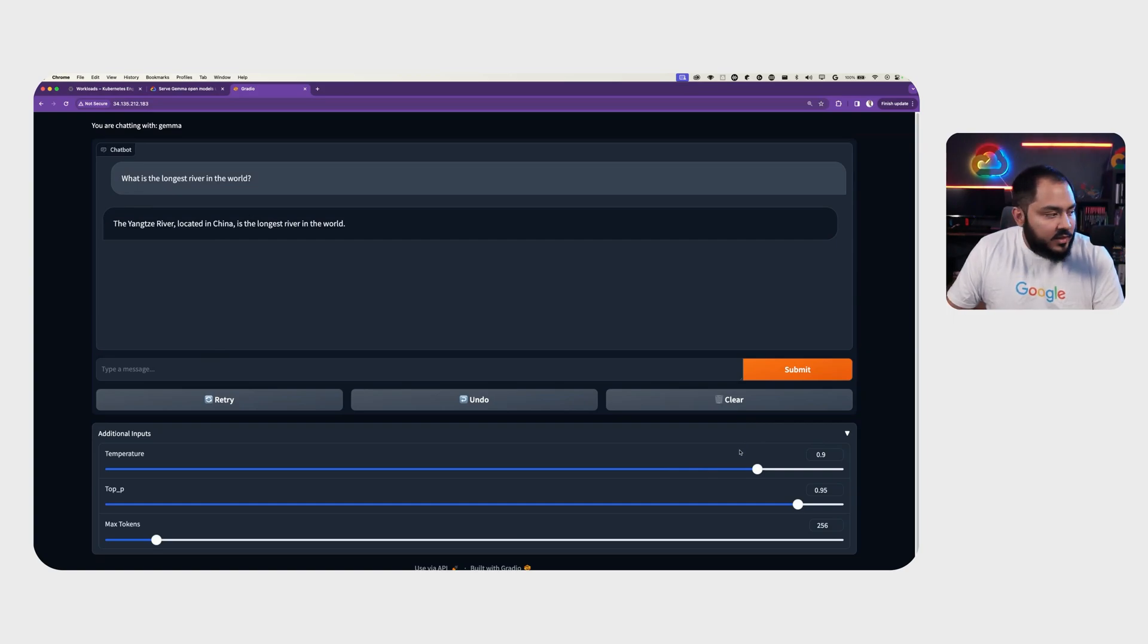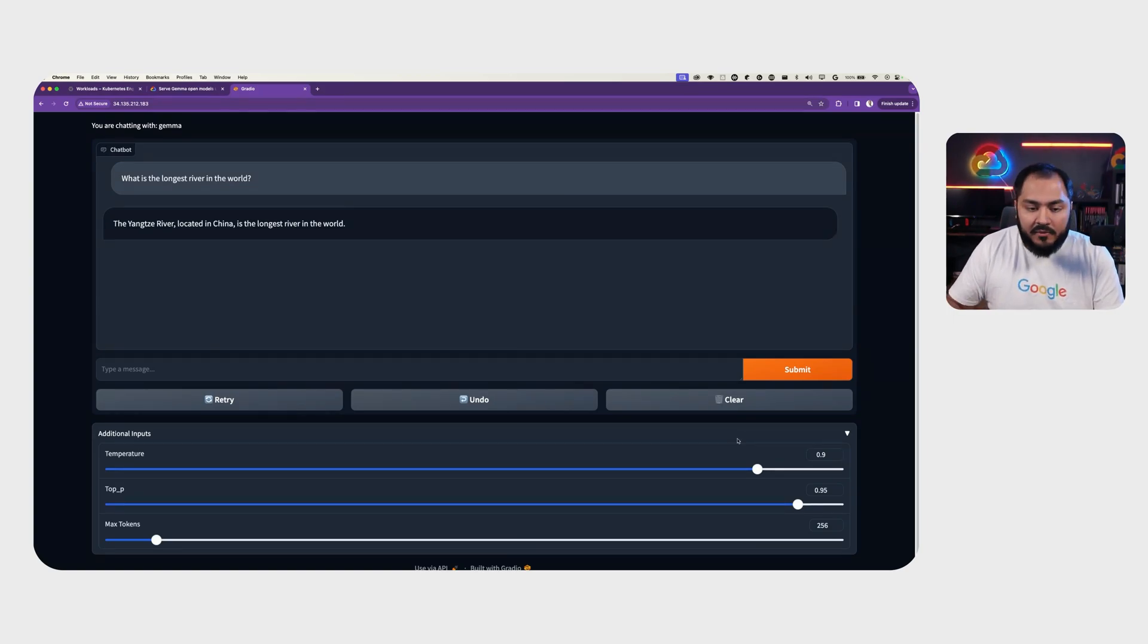There are a couple of other parameters that we can change here, like temperature, top P, and max tokens to change the behavior of how the model responds.